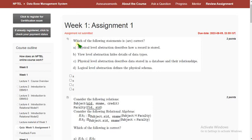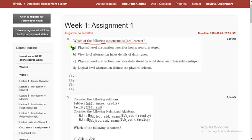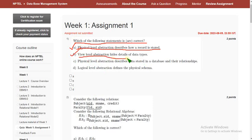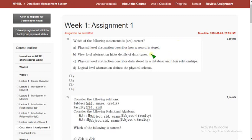Now let's see the first question: which of the following statements is or are correct? For the first question, I have got two probable solutions. The first one is option A — physical level abstraction describes how a record is stored — and the second one is option B — view level abstraction hides details of data types. So I hope options A and B are the probable solutions for the first question.